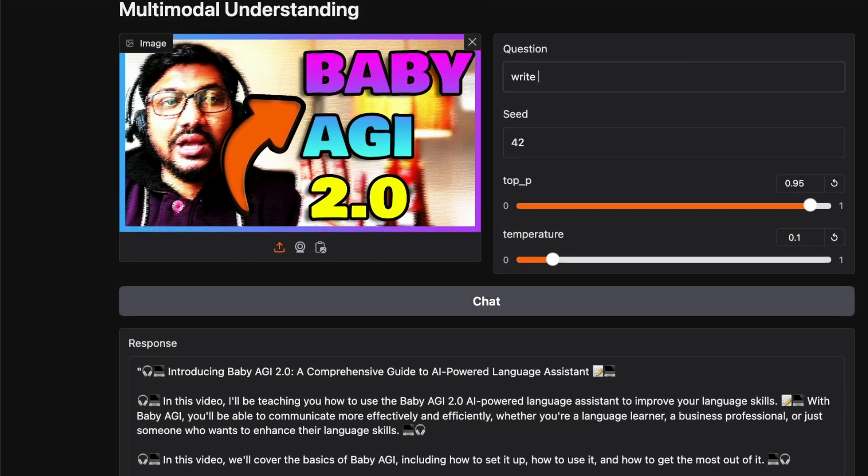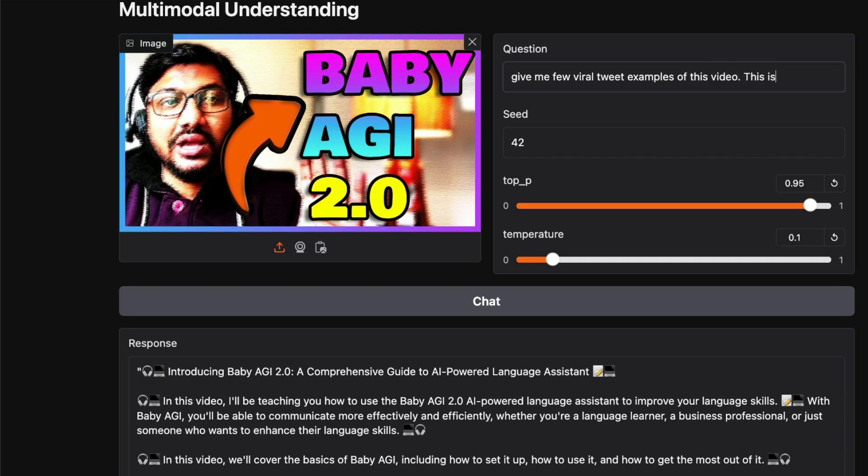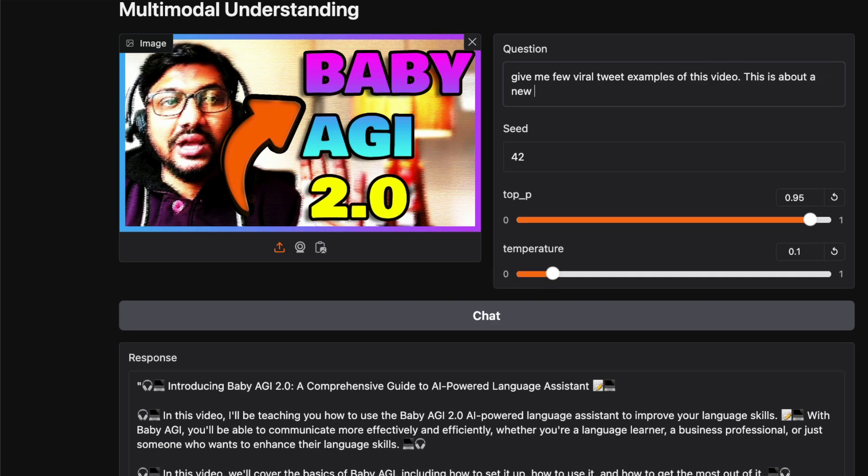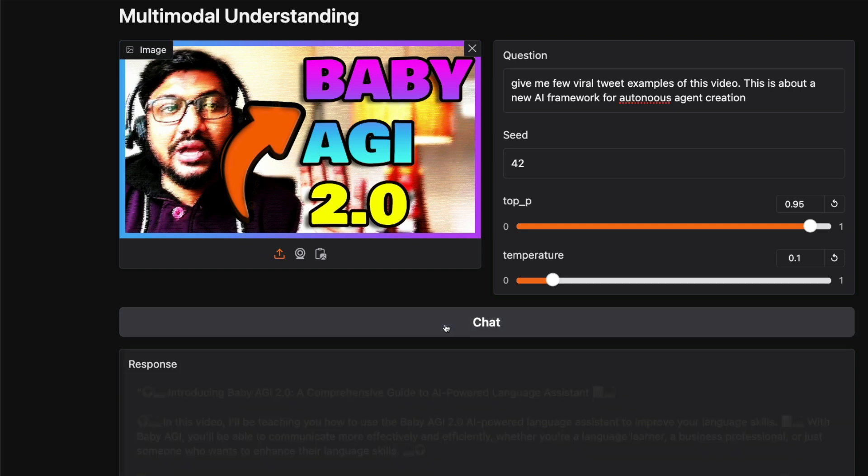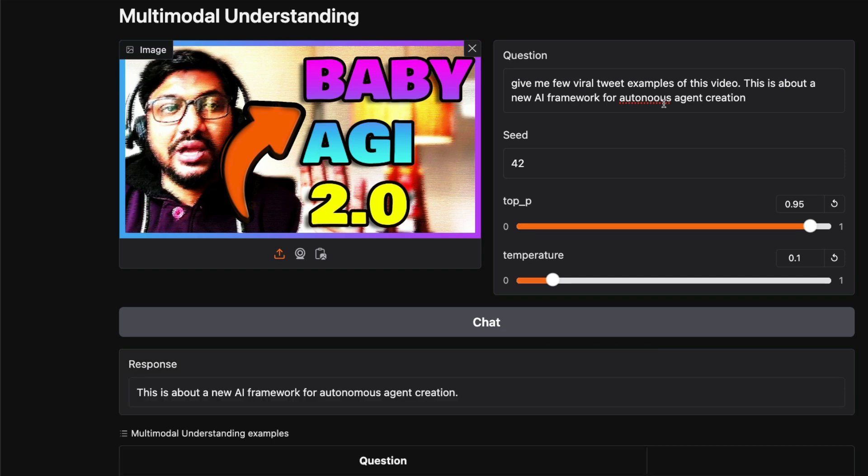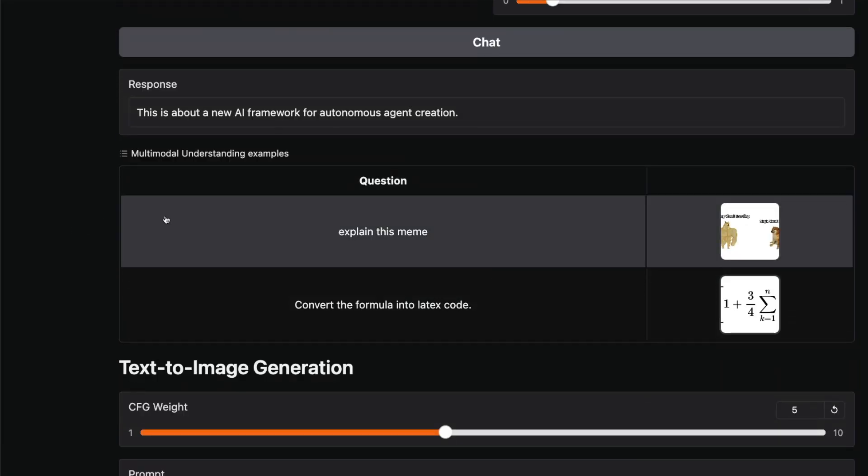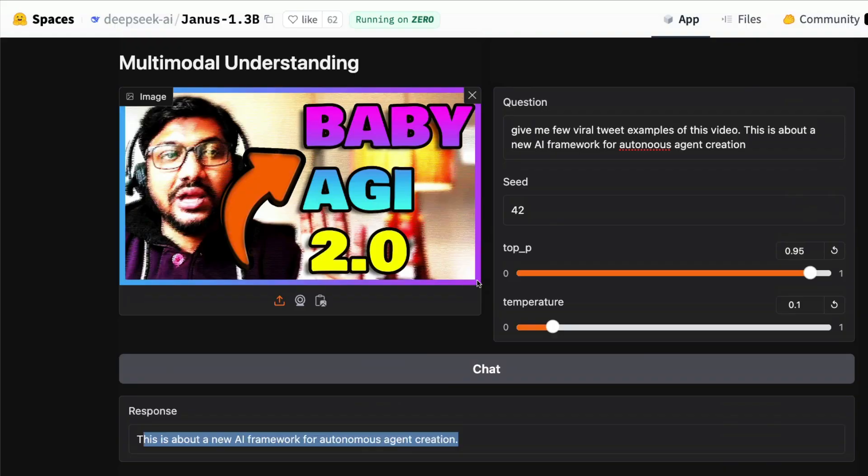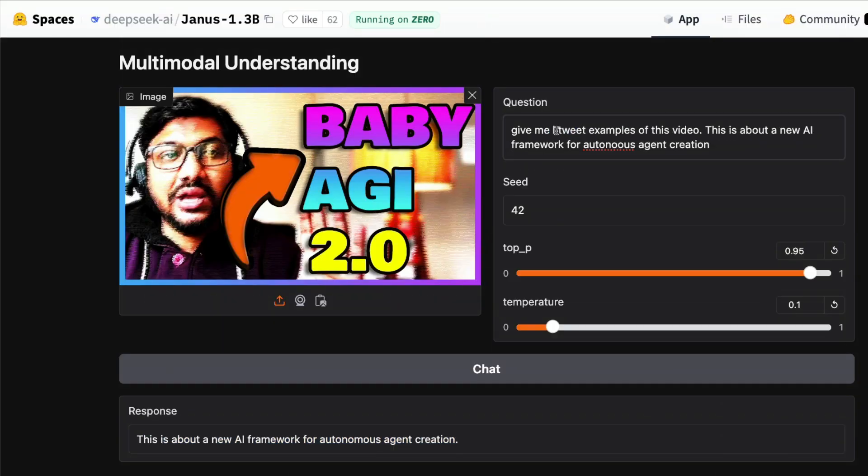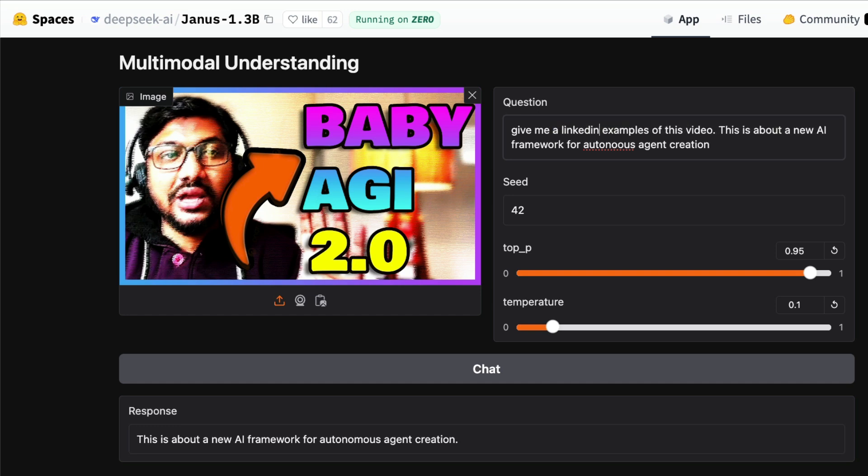Imagine giving something where it has some information—it's going to be extremely helpful. For example, another thing I can do is "write a tweet, give me a few viral tweet examples." This is about a new AI framework for autonomous agent creation. I want to intentionally leave the typo there, so let's see if it can catch that it's autonomous.